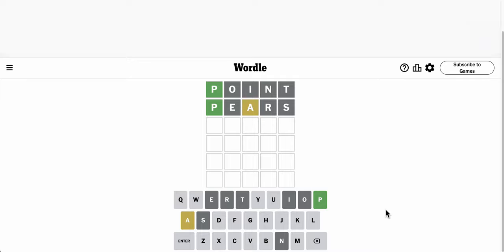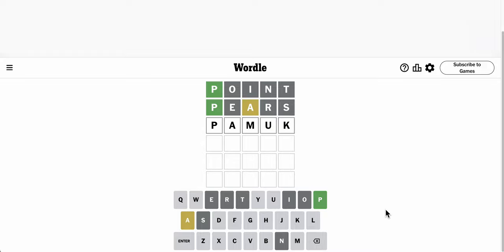P, A, M, something. That's probably not even a word. It isn't.